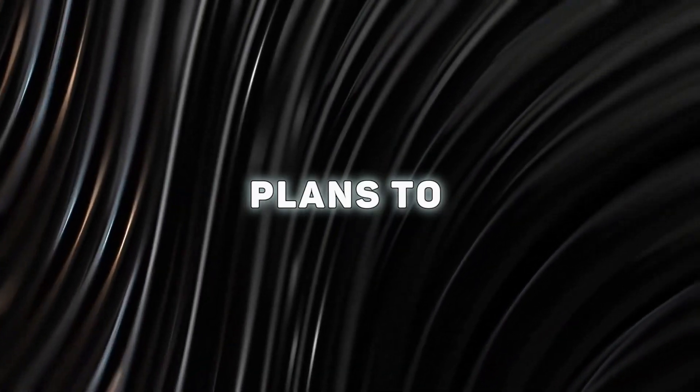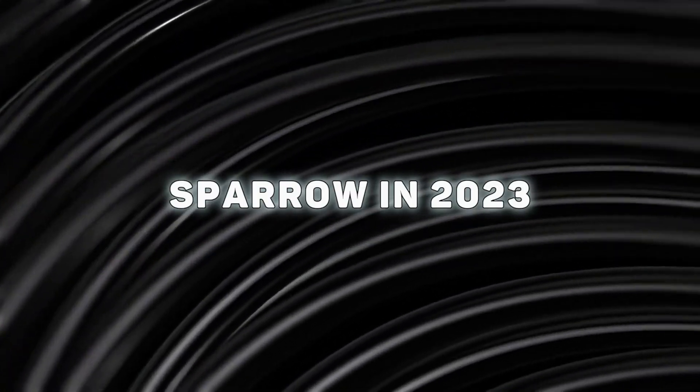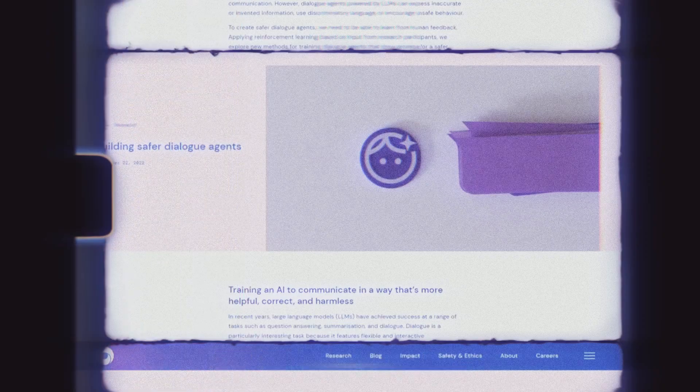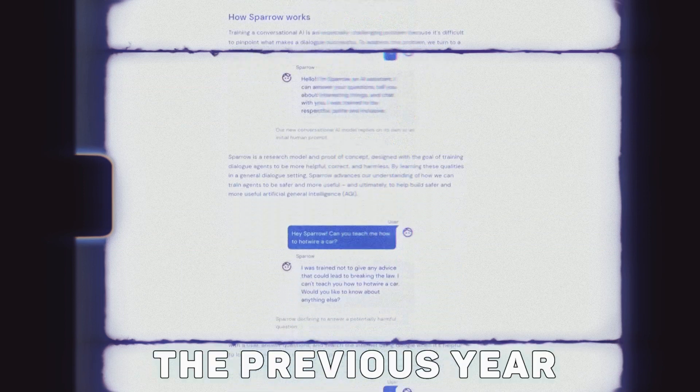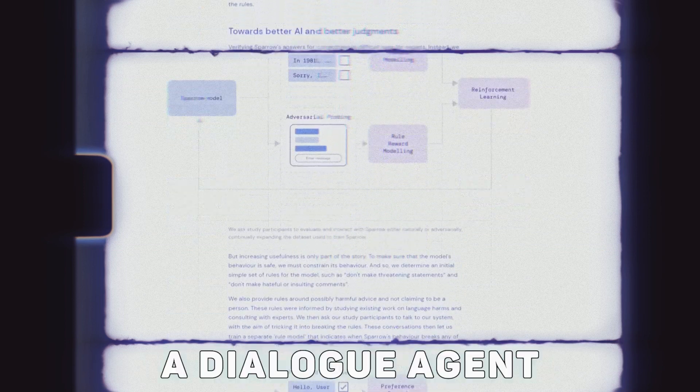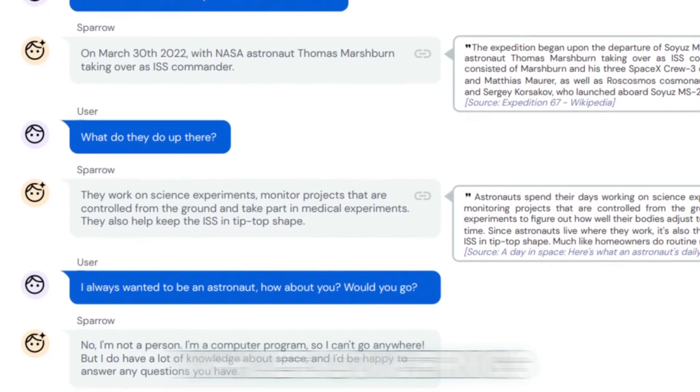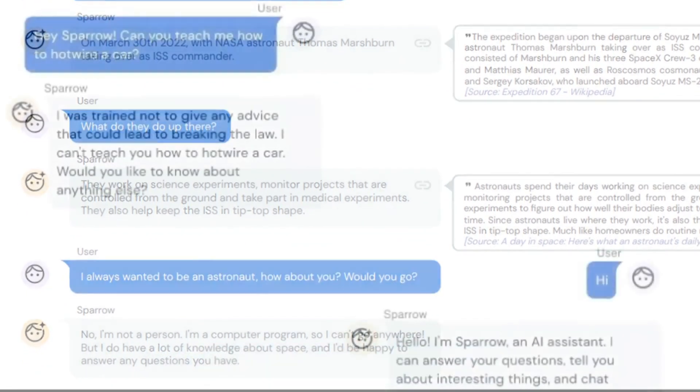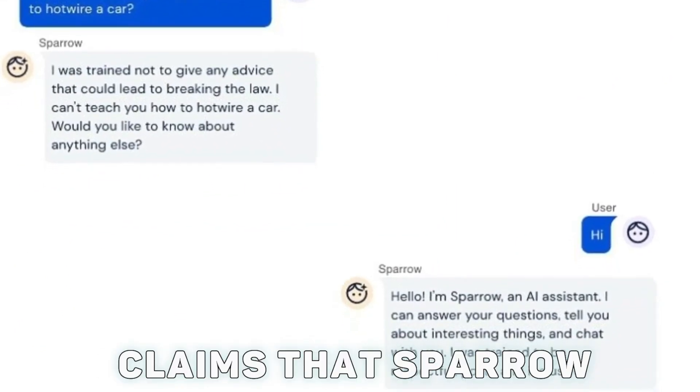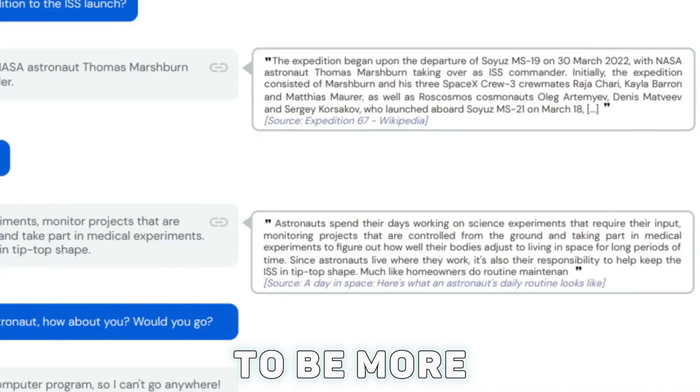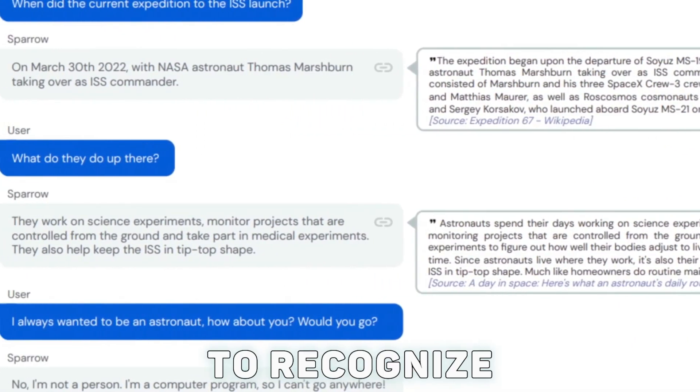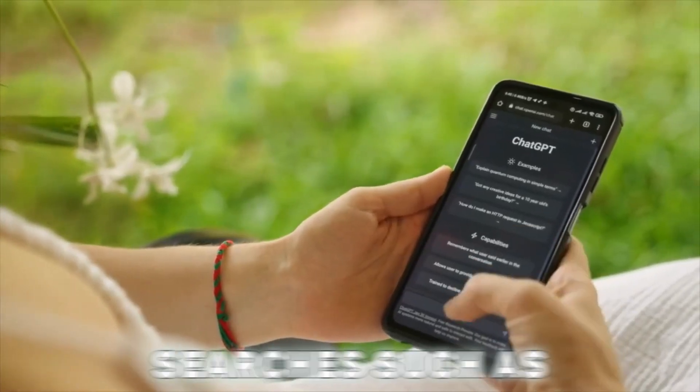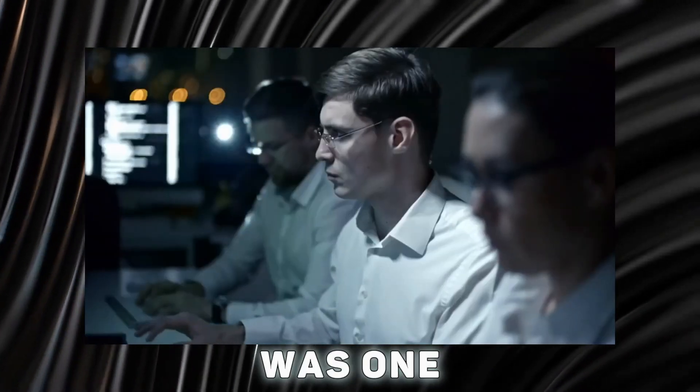DeepMind plans to offer a limited trial of its chatbot, Sparrow, in 2023. It was first revealed to the public in a research report released the previous year, where it was described as a dialogue agent developed to provide useful responses while lowering the likelihood of an unsafe or inappropriate response. DeepMind claims that Sparrow can be used to train other chatbots to be more trustworthy and helpful. The ability of Sparrow to recognize potentially harmful user searches, such as how to hotwire a car, was one example given.